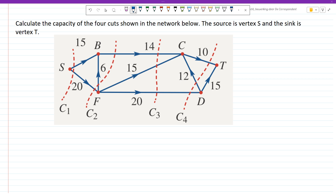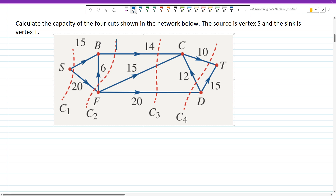Let's have a look over here. I'm going to find the value of cut C2 and C4. Looking at C2, this is the cut — clearly, that's the cut.